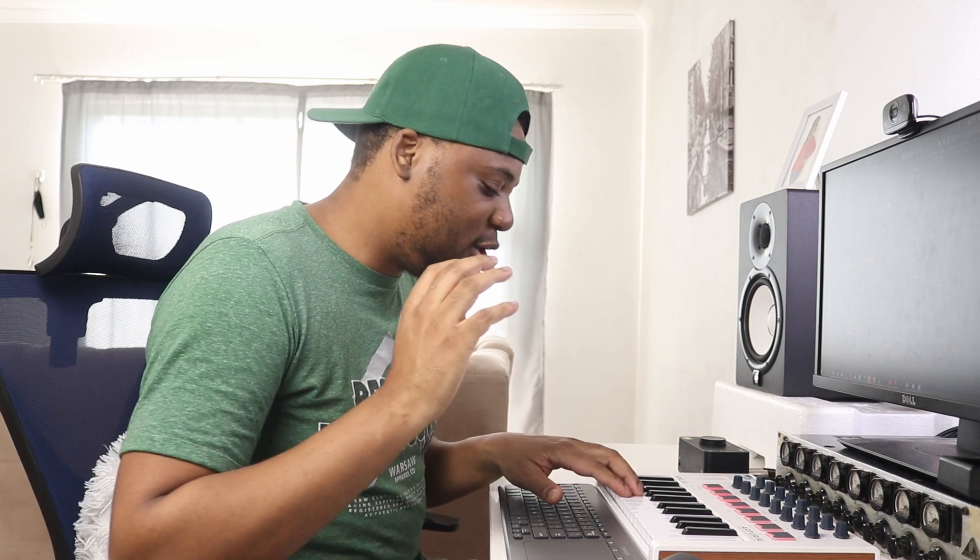I found this bass line in Flex that sounds super dope. I'm going to play it for you, and I think I'm going to start today's track with this bass line and build from there.